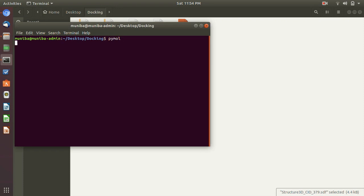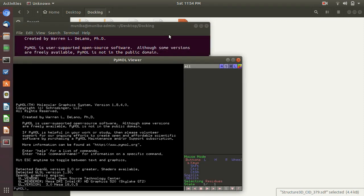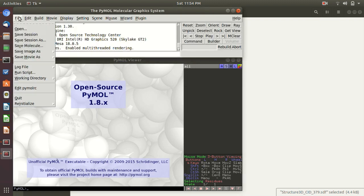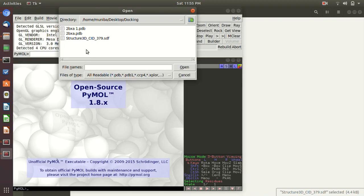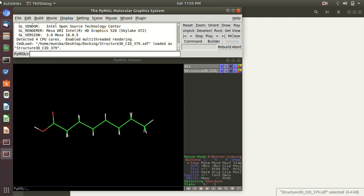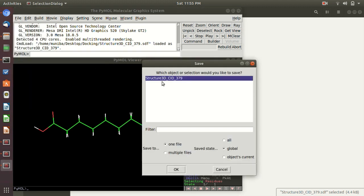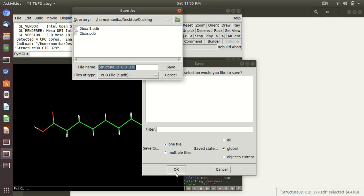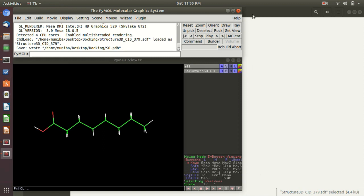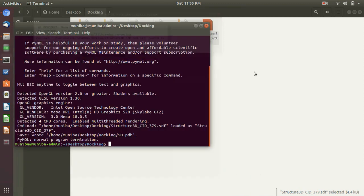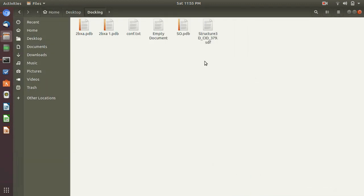Open your terminal and open PyMOL. Open your ligand file, then go to File > Save Molecule. It is already selected. Click OK. I'm going to name it SO.pdb. Here it is saved. So we have prepared our PDB files.